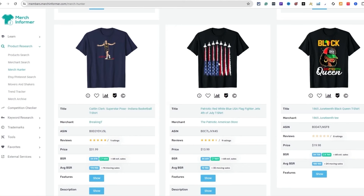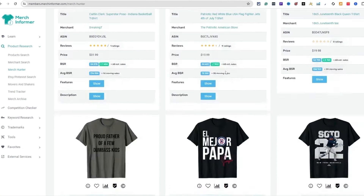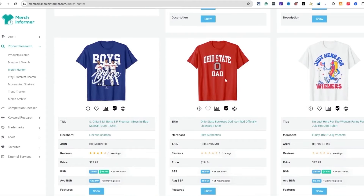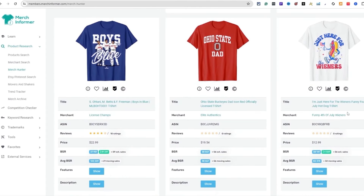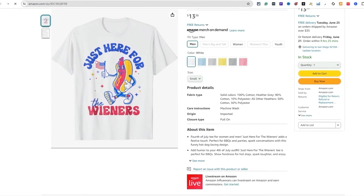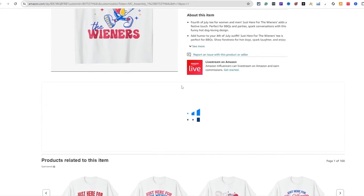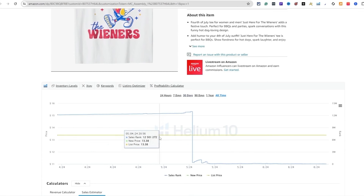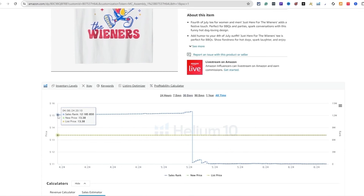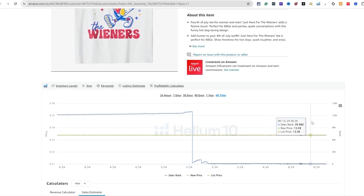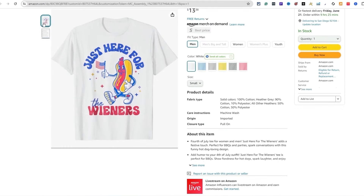Here's another fighter jet design — they kind of turned it the opposite way. You can just come down here and never run out of ideas. 'Just here for the wieners' — a 4th of July design. Let's click on this. It looks good on the all-white t-shirt. Looking at all-time sales, it made its first sale in April 2024 — a newer design that's making sales. When I spot something like this, people are obviously buying this type of design right now. It's a good idea to figure out something of your own and make something similar.